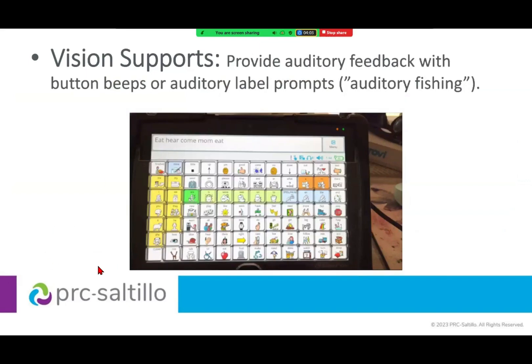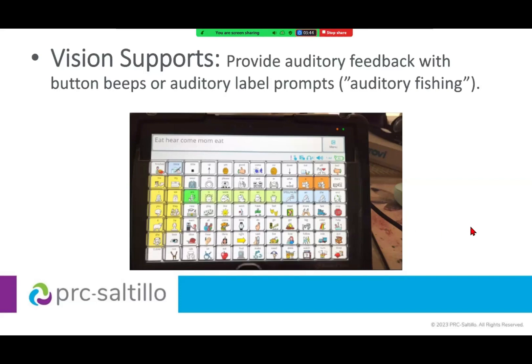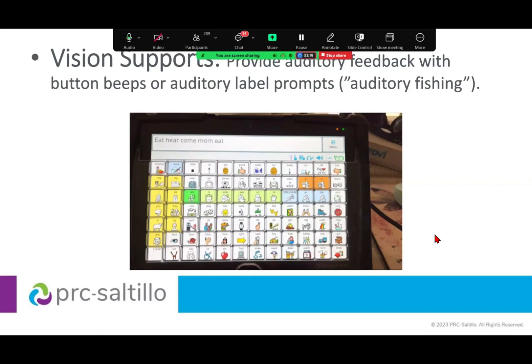Another feature to explore is auditory fishing. This is a setting you turn on in the device where it reads auditory prompts — the label or word on the button — in a quieter, unique voice when you press the button once. Someone can wear headphones or listen carefully to that lower volume voice as they navigate and fish around to find the word. When they tap the button a second time, it speaks the word out loud so their communication partner can hear.